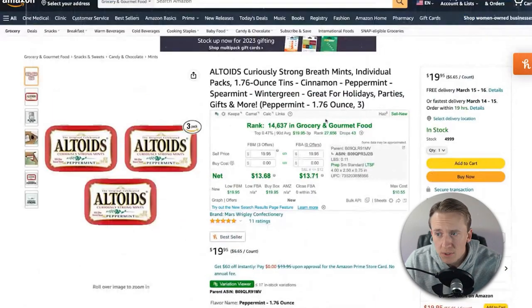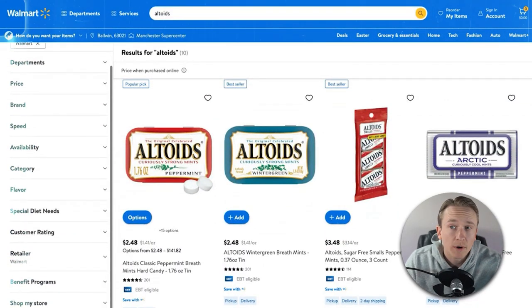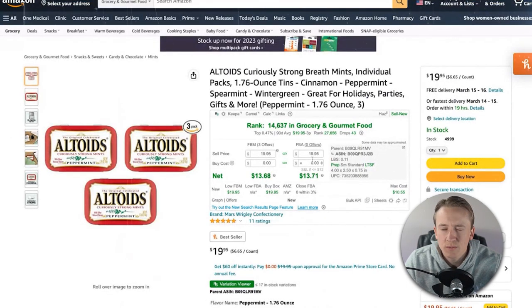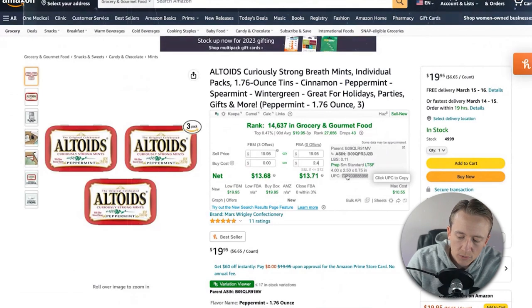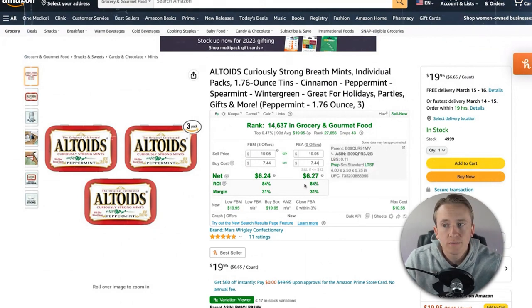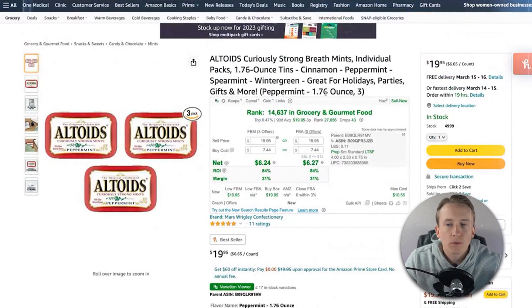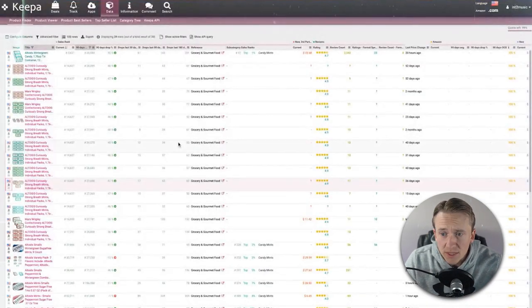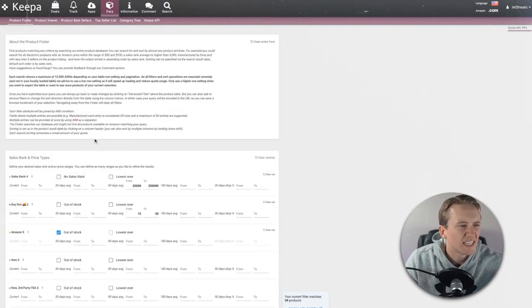Let's say this was good — the altoids peppermint tins are $2.48 a tin on walmart.com. You do 2.48 times three, that's $7.44. If you were to send this in and it sells, you'd make $6.27, or 84% ROI. Again, this is a variation and I'm not saying it's a good one to buy, but this is what we're looking for using the Keepa data product finder.